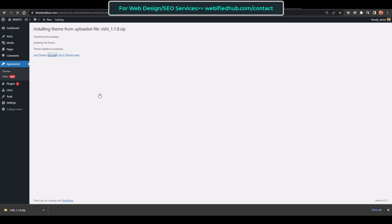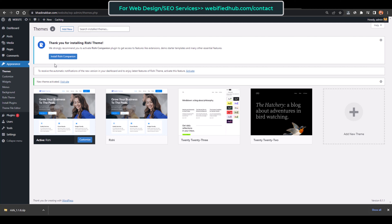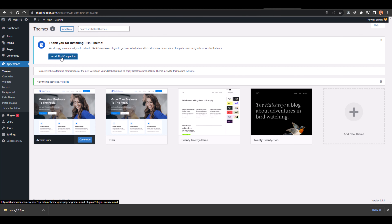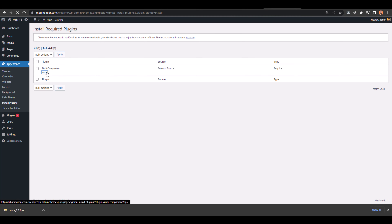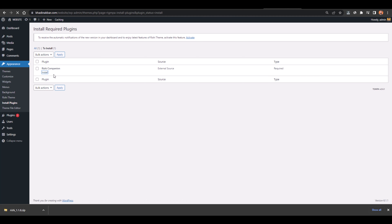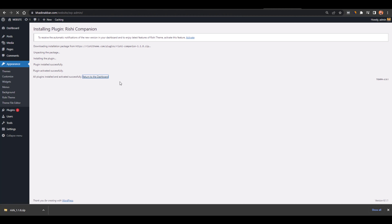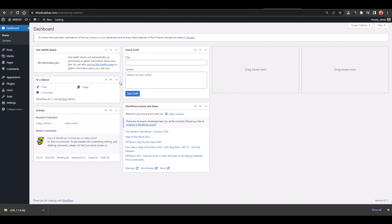The theme is now activated. It's asking to install the Rishi Companion, so click Install Rishi Companion and then Install. It will take a few seconds. The Rishi Companion has been installed and activated successfully. Now go back to the dashboard — we've installed and activated our Rishi theme successfully, and now it's time to import the demo website.